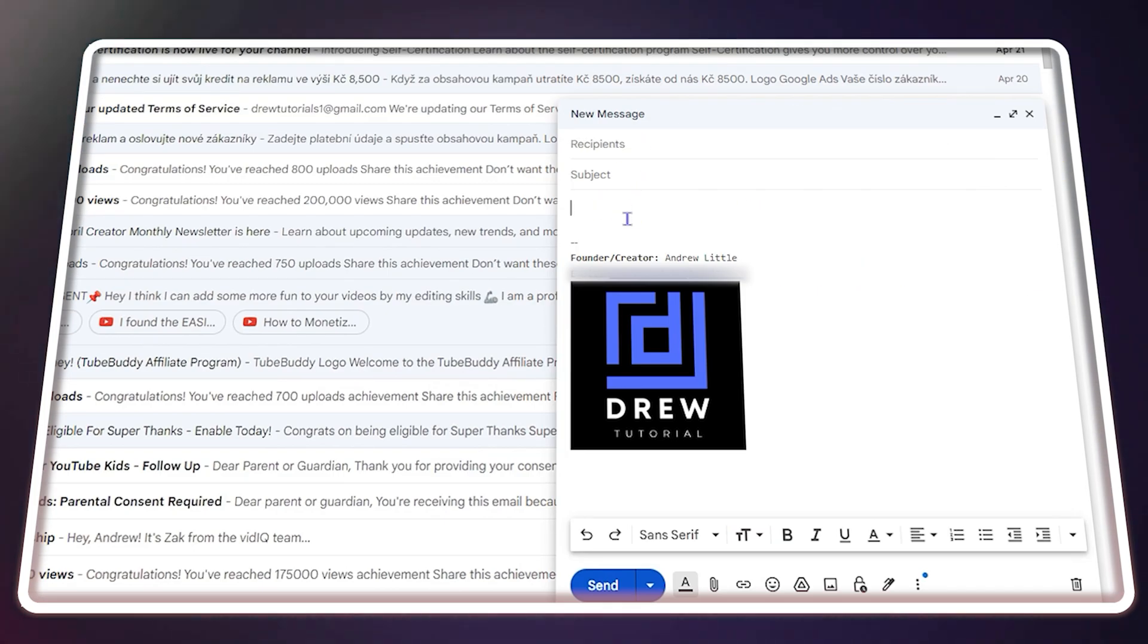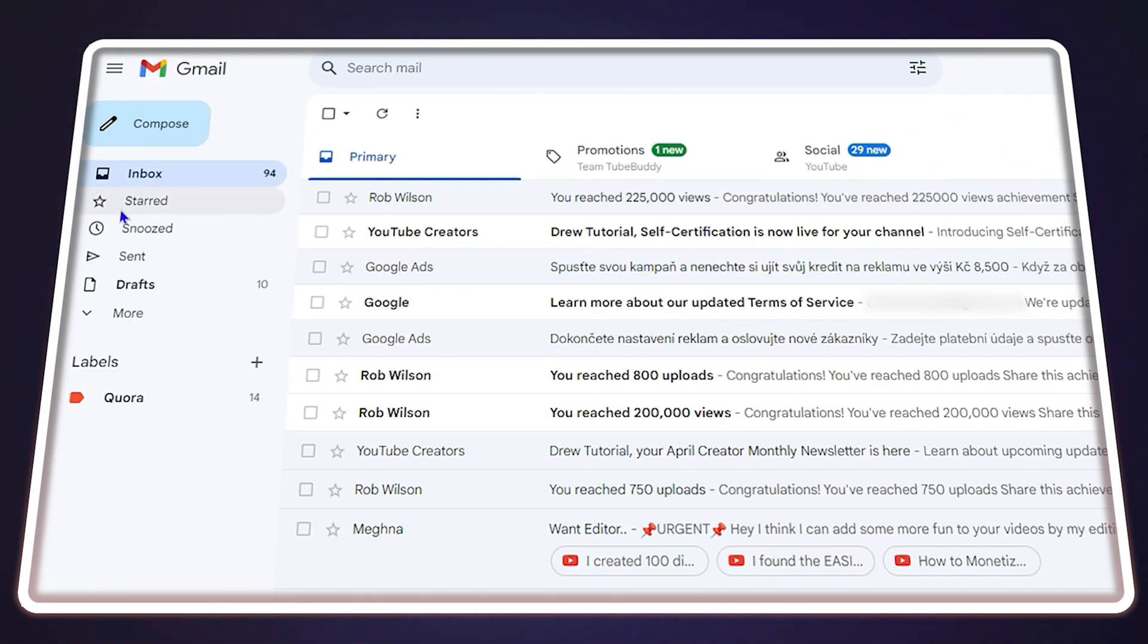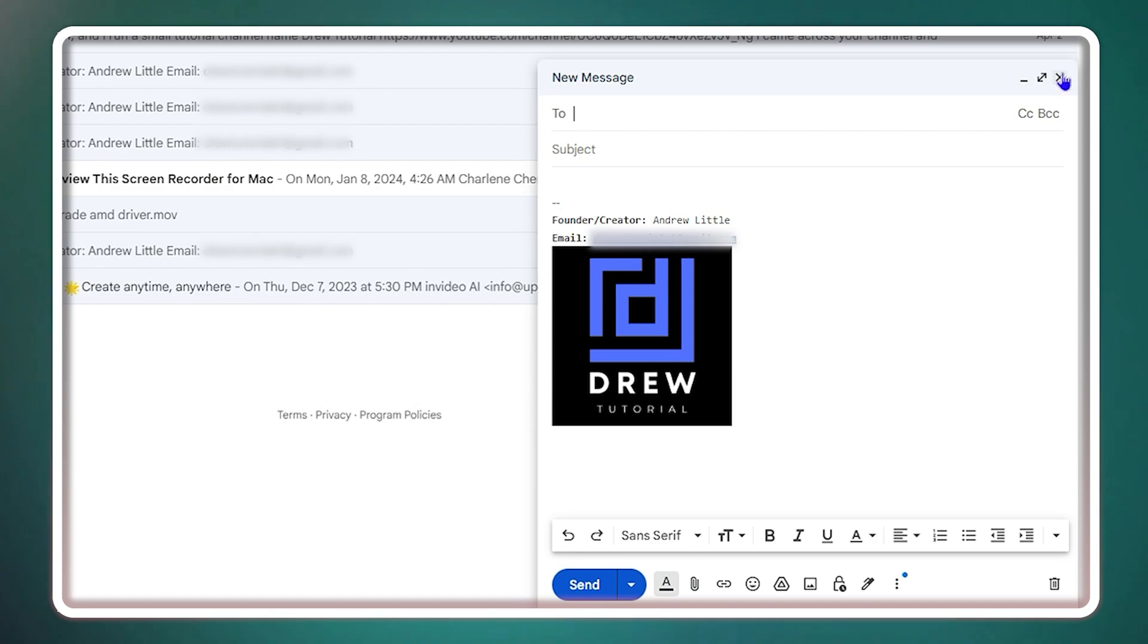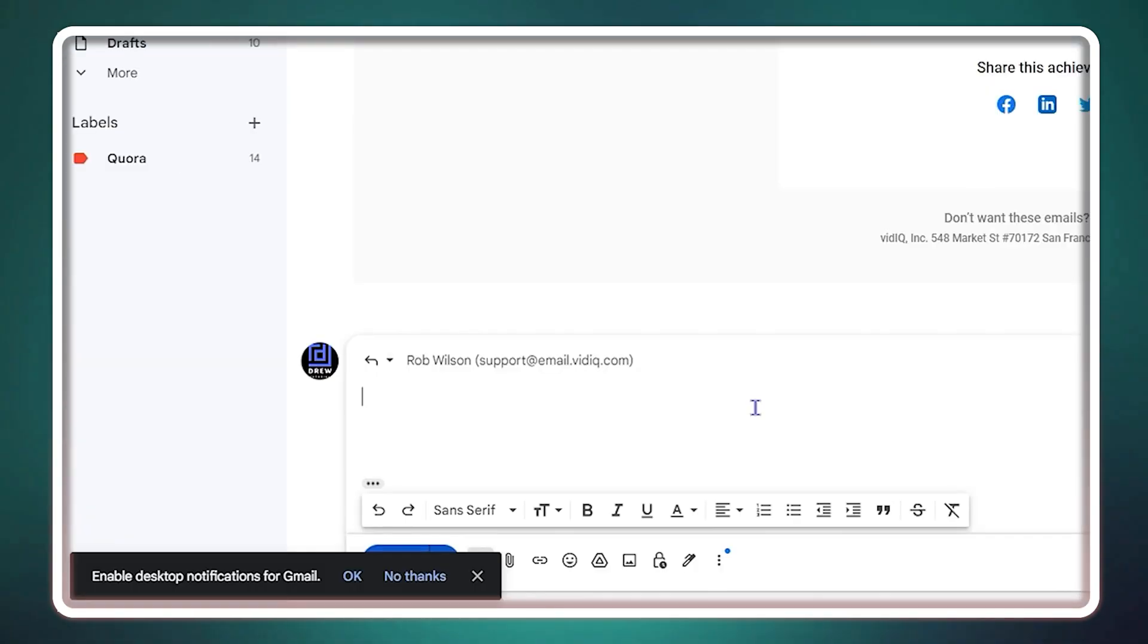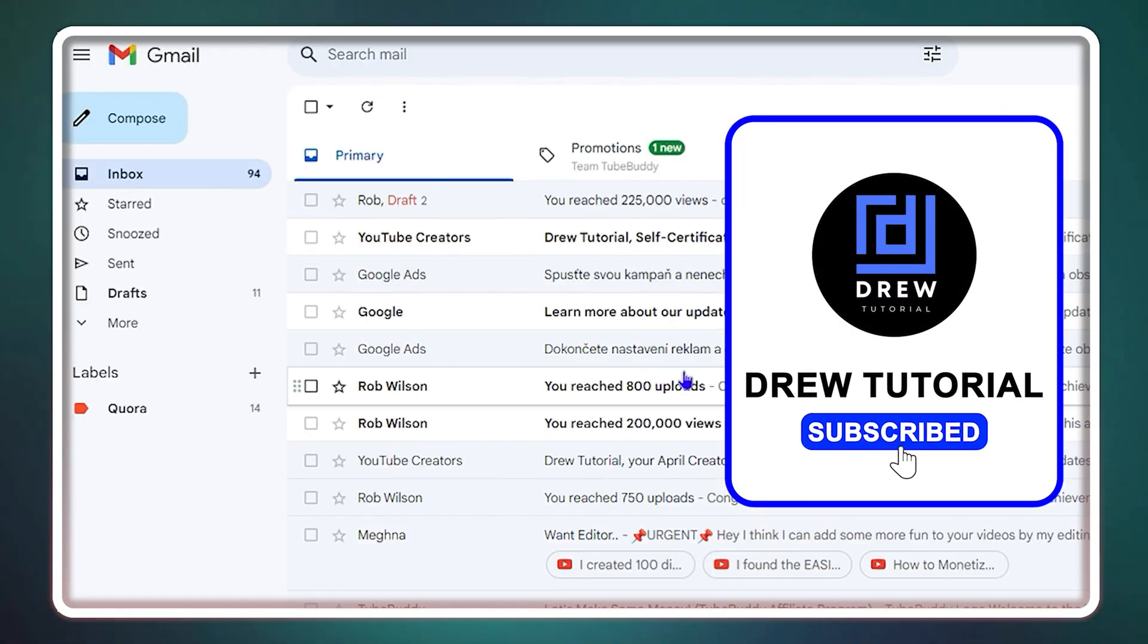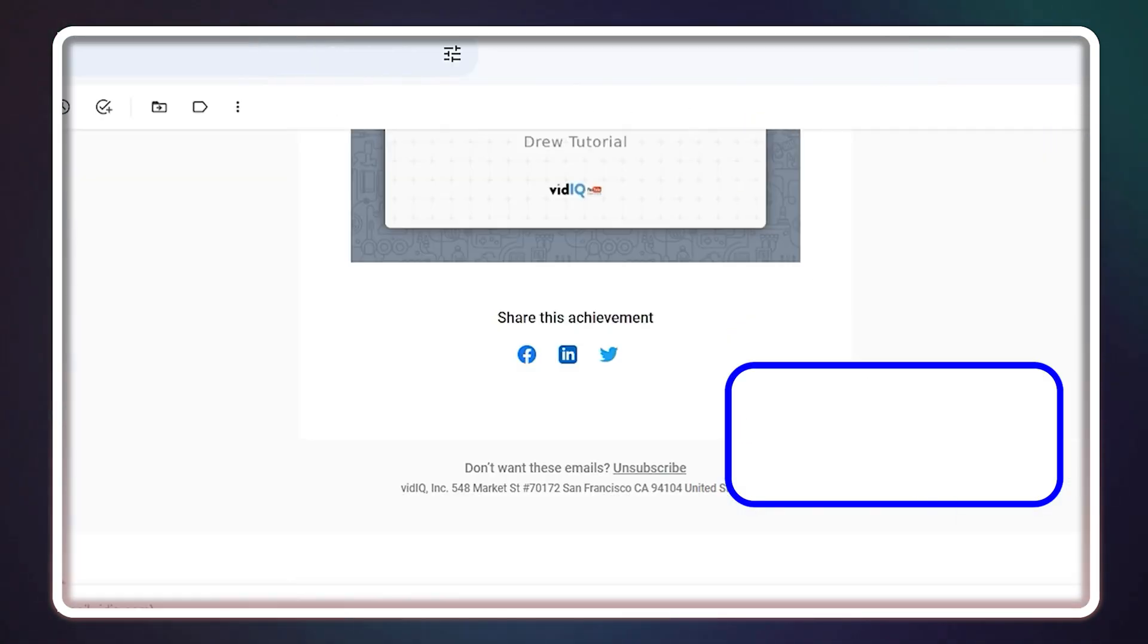Hey guys, welcome back to Drew Tutorial, and if you're new, a special welcome to you. In today's video, I'm going to show you how to quickly create a draft email within your Gmail.